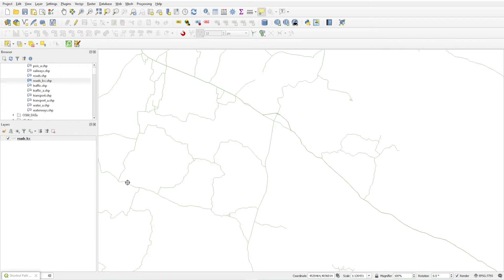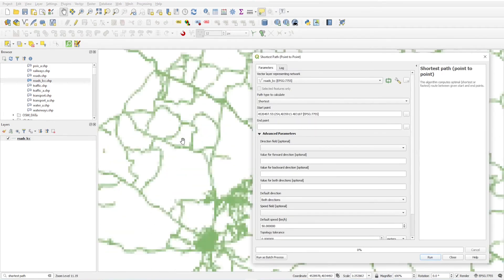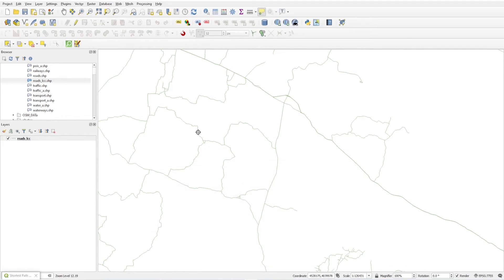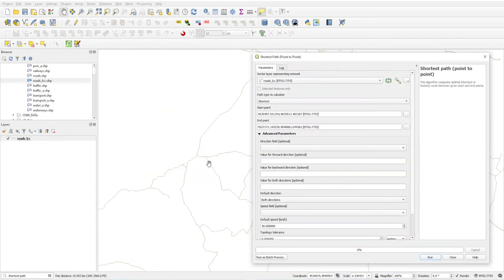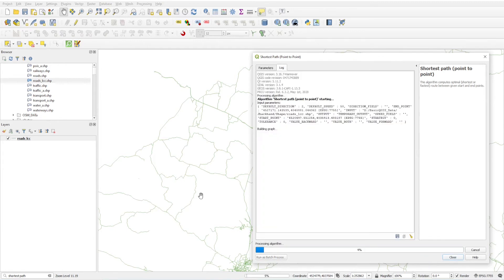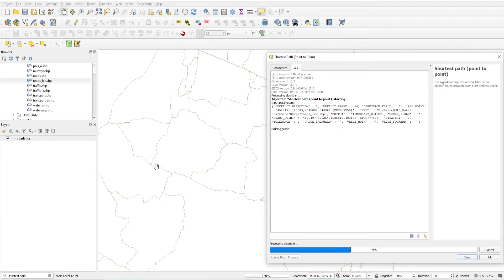For selecting a start point, click the browser button and click on your starting point on the map. For the endpoint, just click another location. Now we have two points — one starting point and one endpoint. Just click Run.